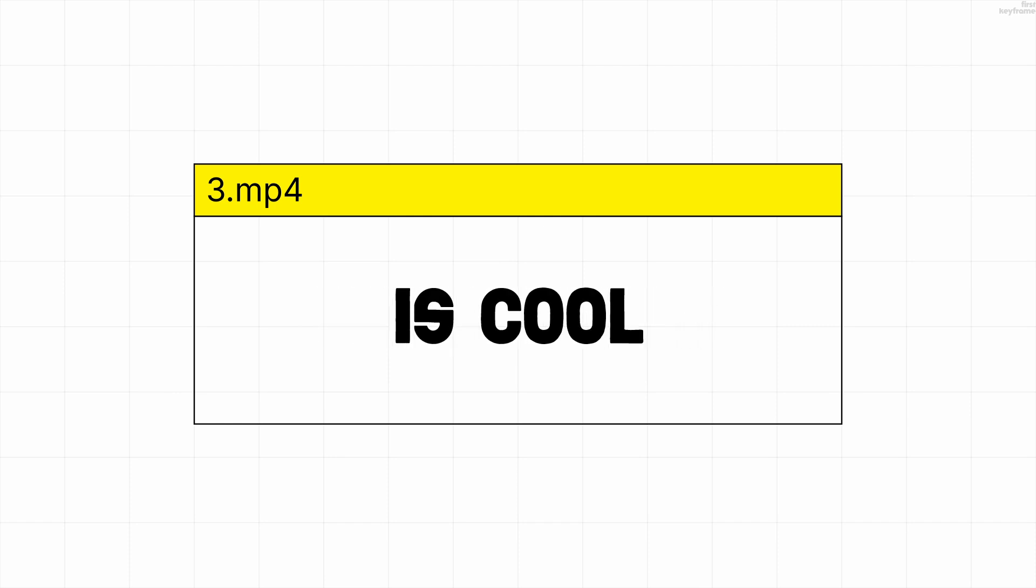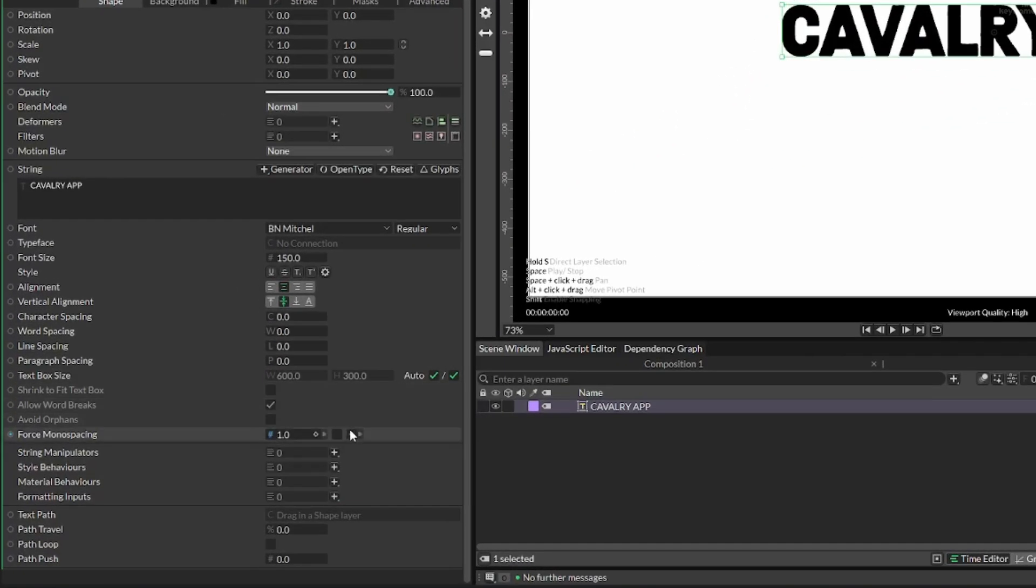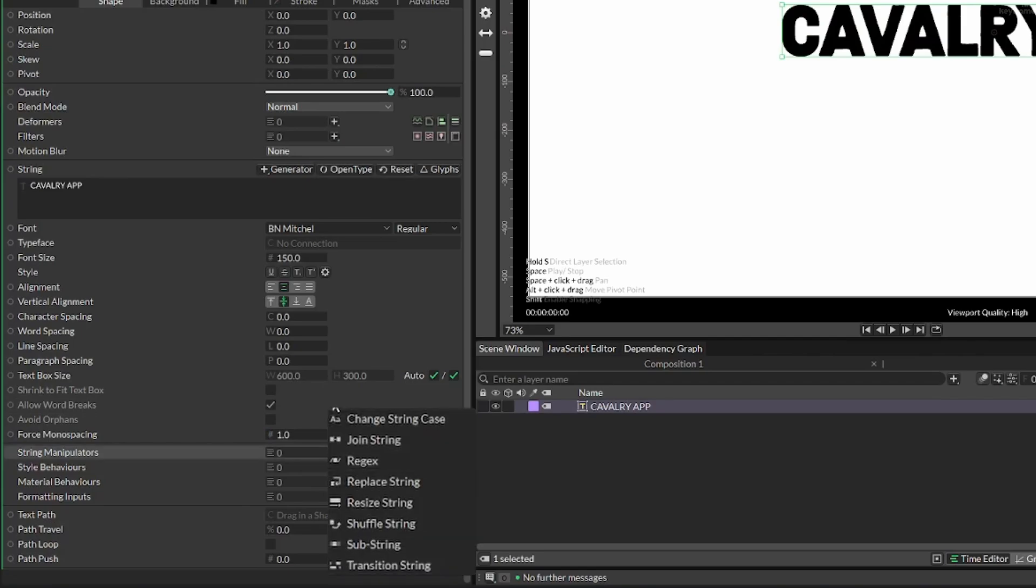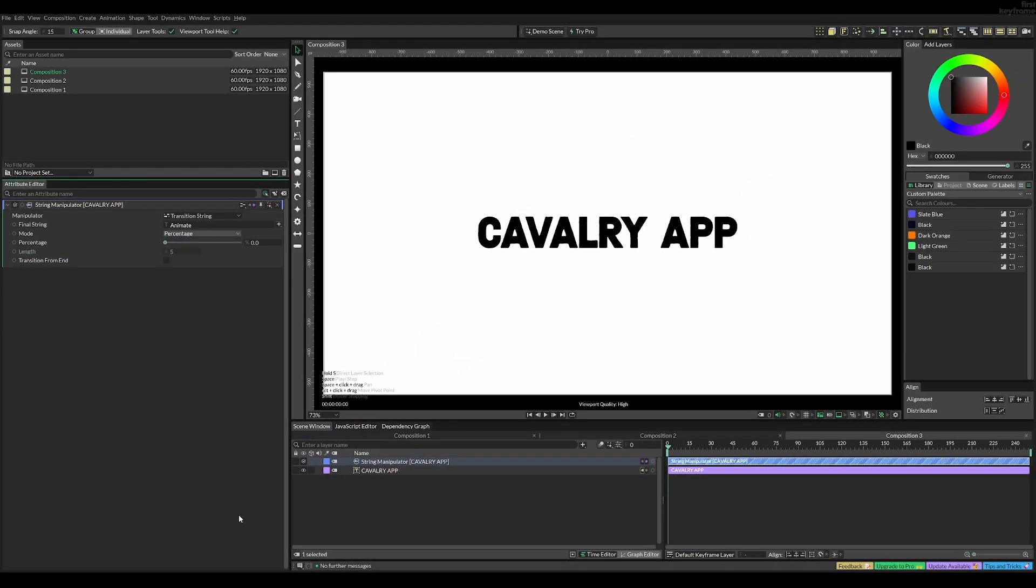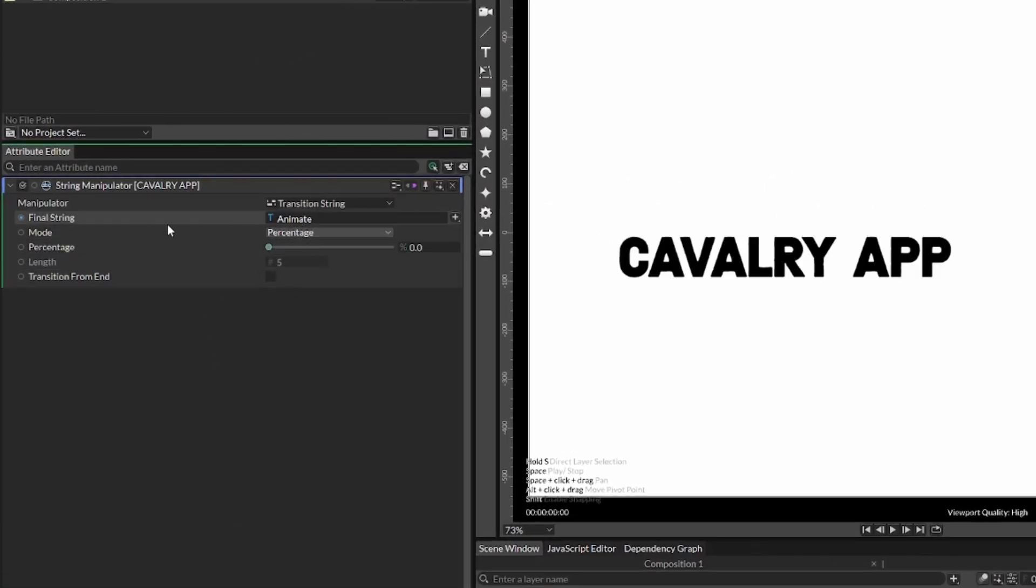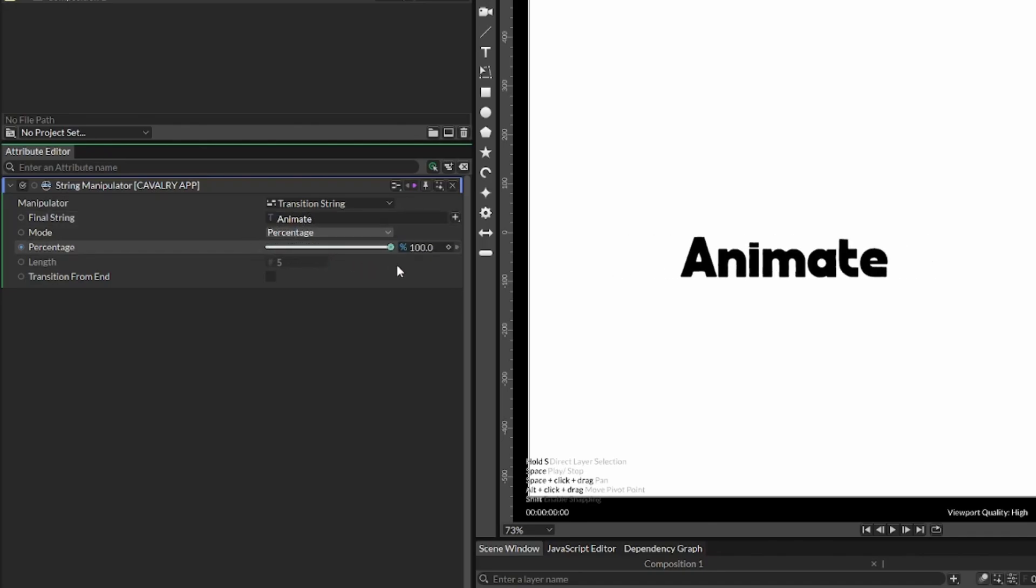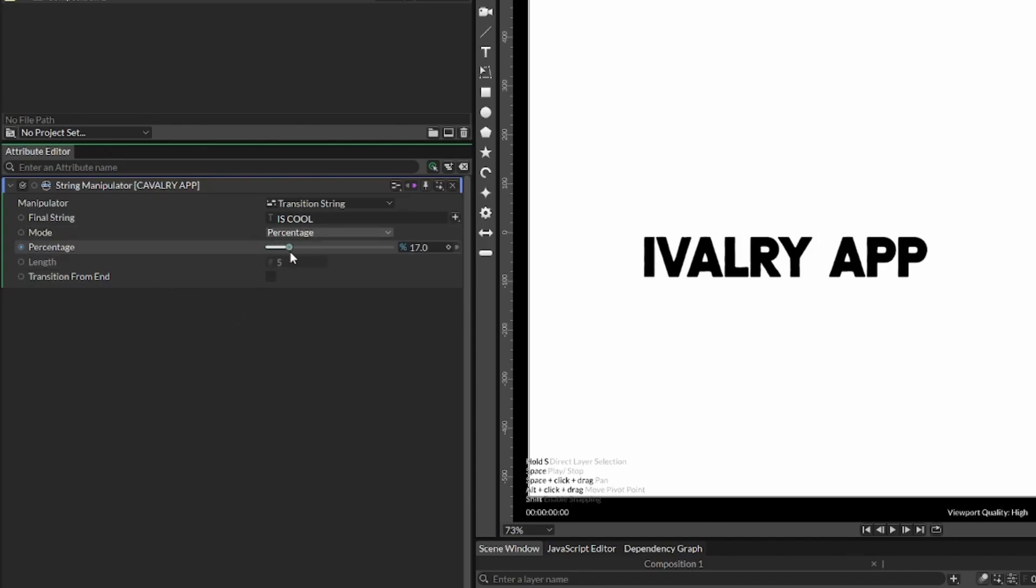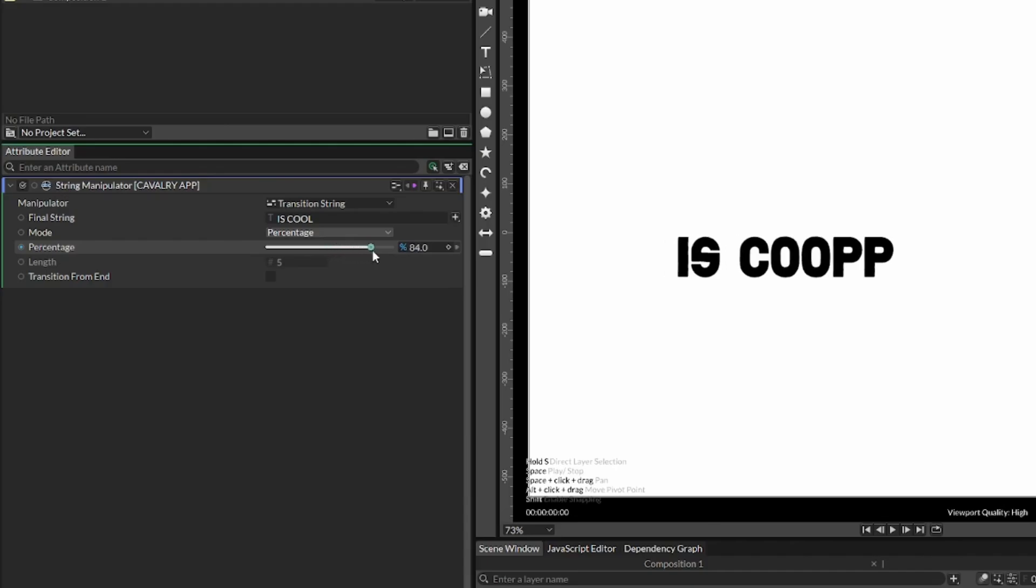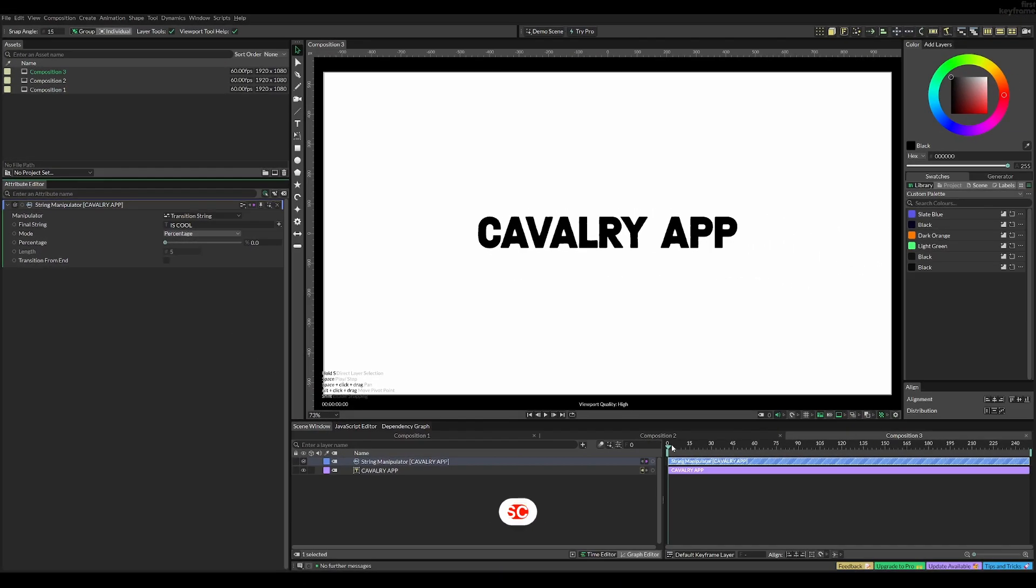For the transition effect, select the text you want to transition and add a string manipulator called transition string. By default it's set to transition to 'animate'. If you change the percentage it slowly animates into the word 'animate', which you can change to whatever you want—for example, 'is cool'. Transitioning from 0% to 100% changes from one text to another.